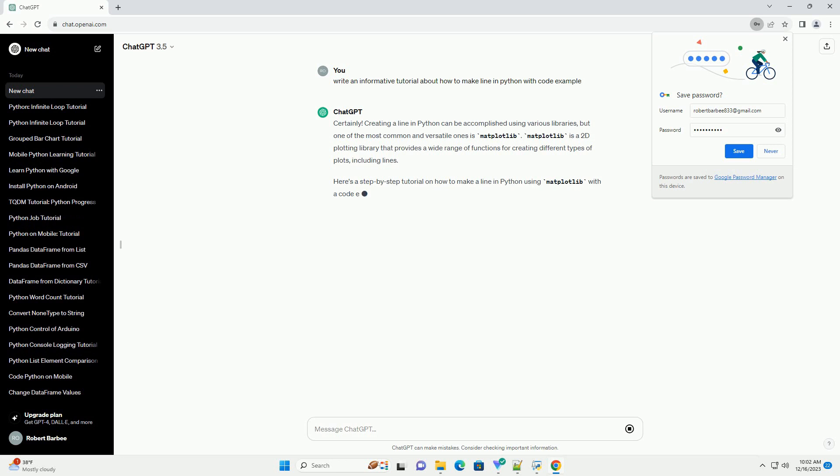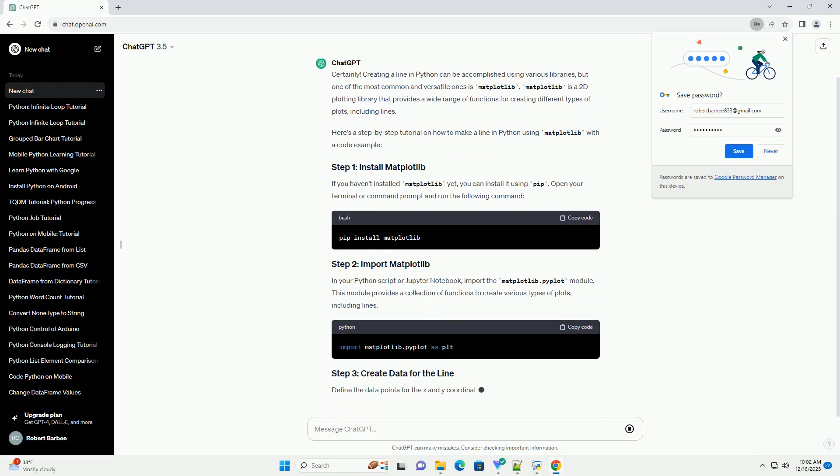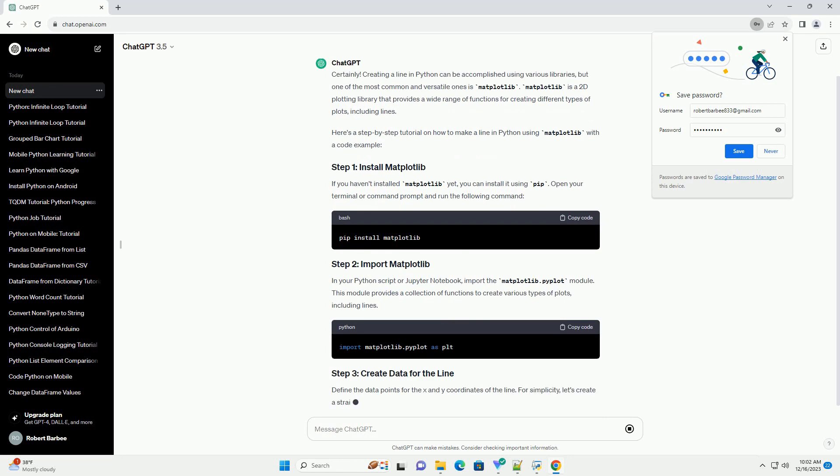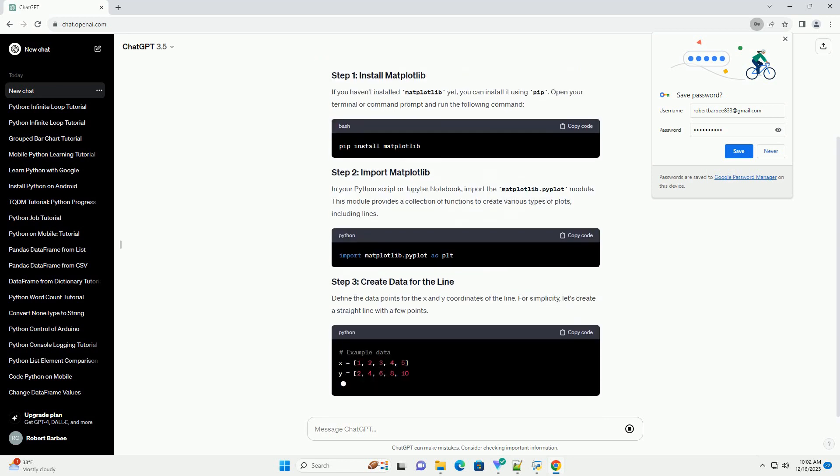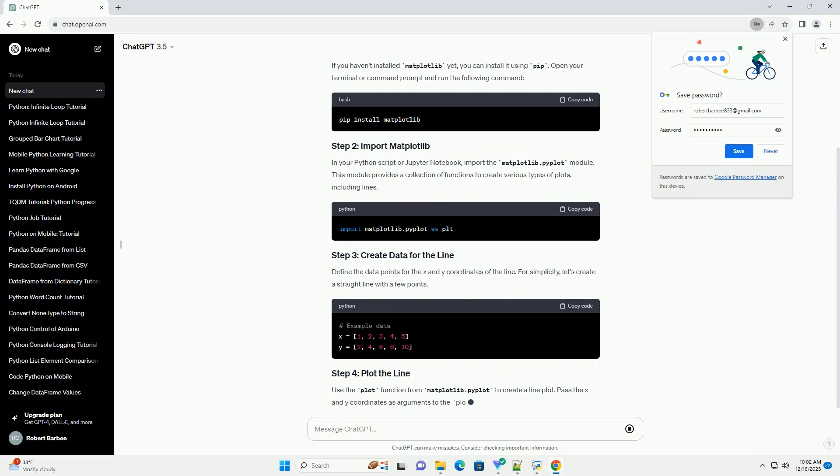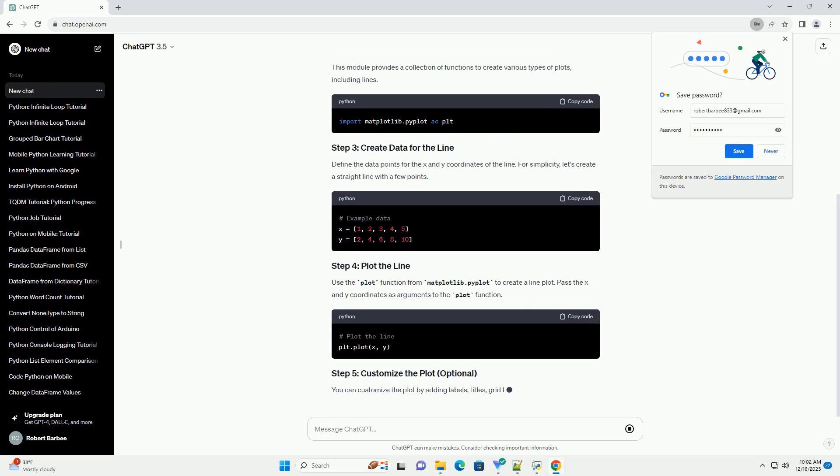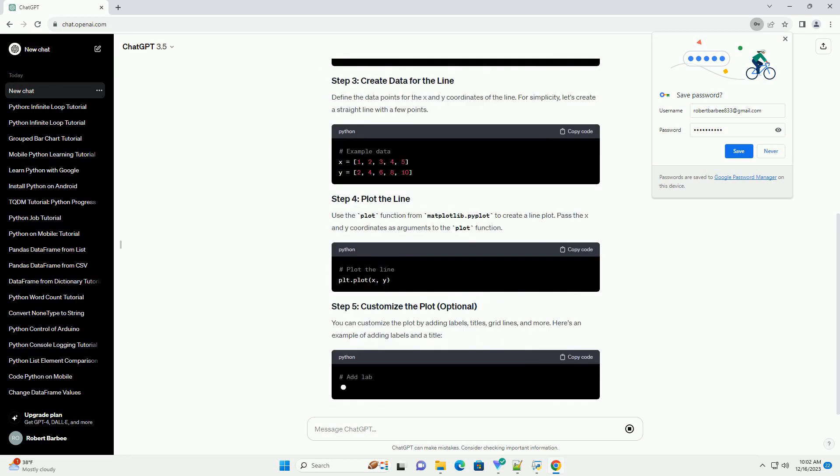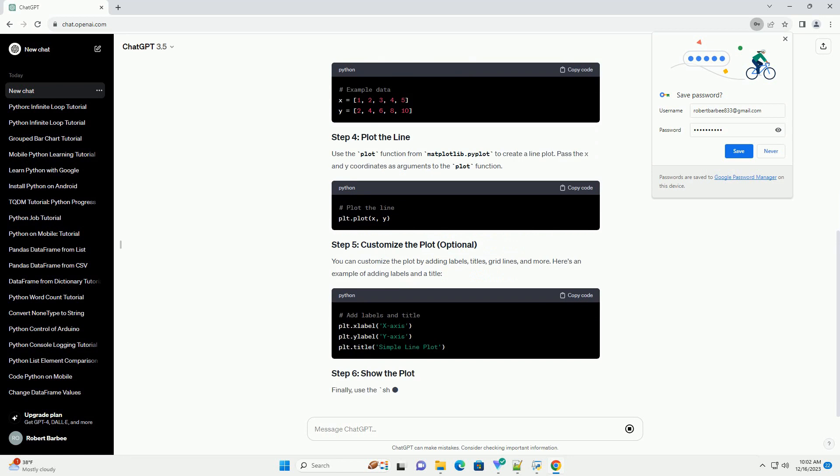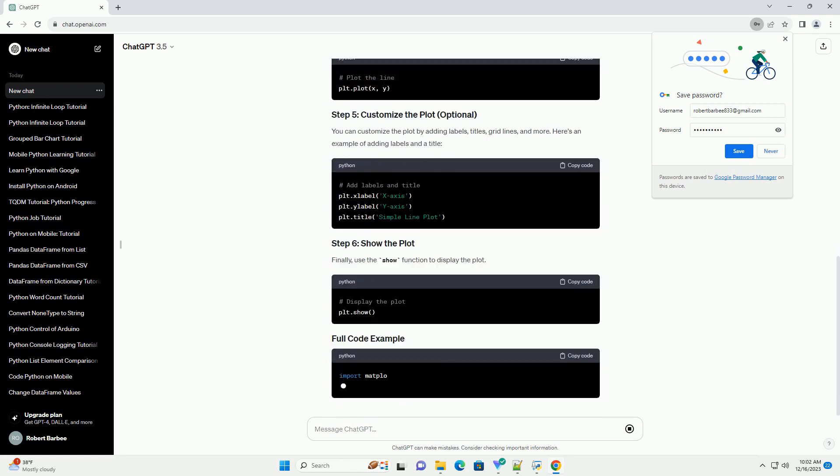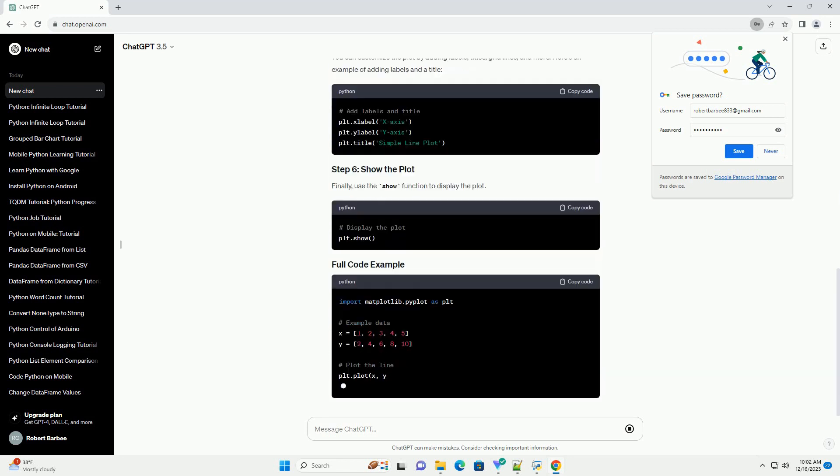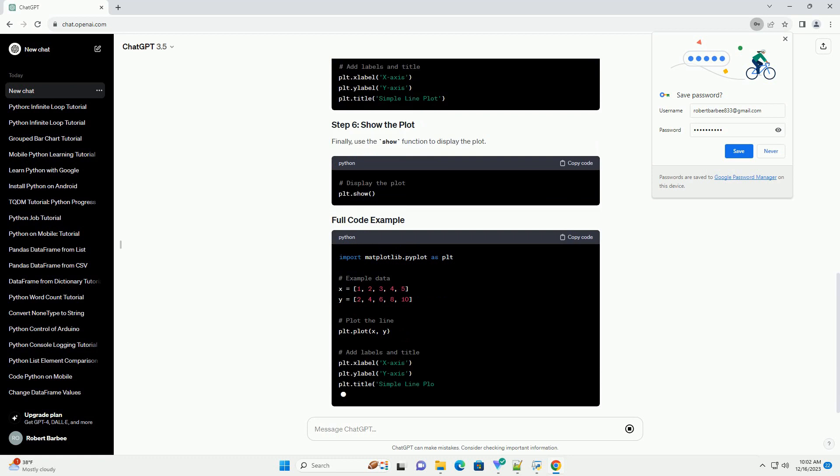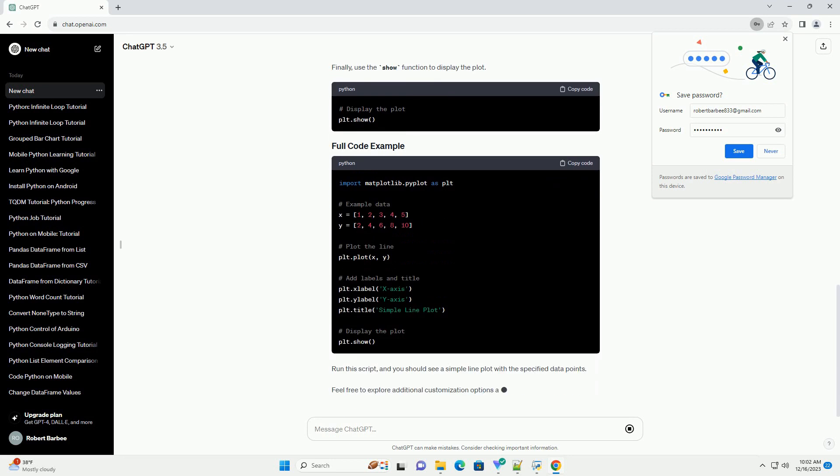Creating a line in Python can be accomplished using various libraries, but one of the most common and versatile ones is Matplotlib. Matplotlib is a 2D plotting library that provides a wide range of functions for creating different types of plots, including lines. Here's a step-by-step tutorial on how to make a line in Python using Matplotlib with a code example.